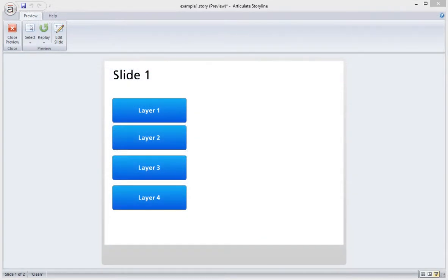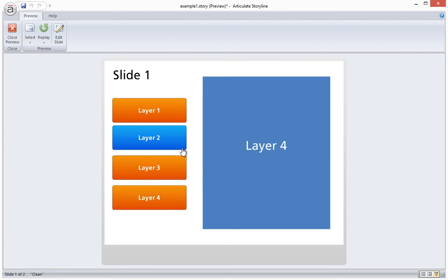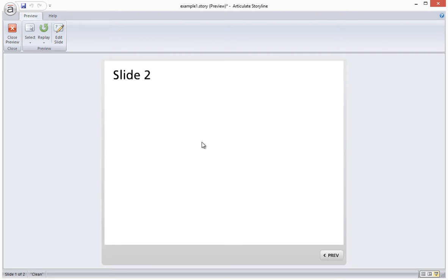So here's an example of the finished product that we're going to create. There are four buttons and each one displays a corresponding layer. When the timeline on the layer ends, the button becomes orange, which is a custom state that we've created. And when all four buttons have the custom state, the project automatically jumps to the next slide.